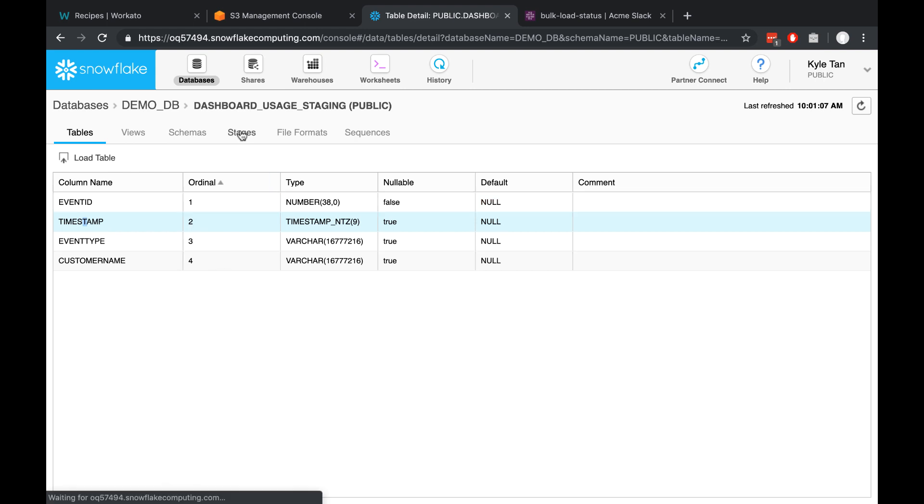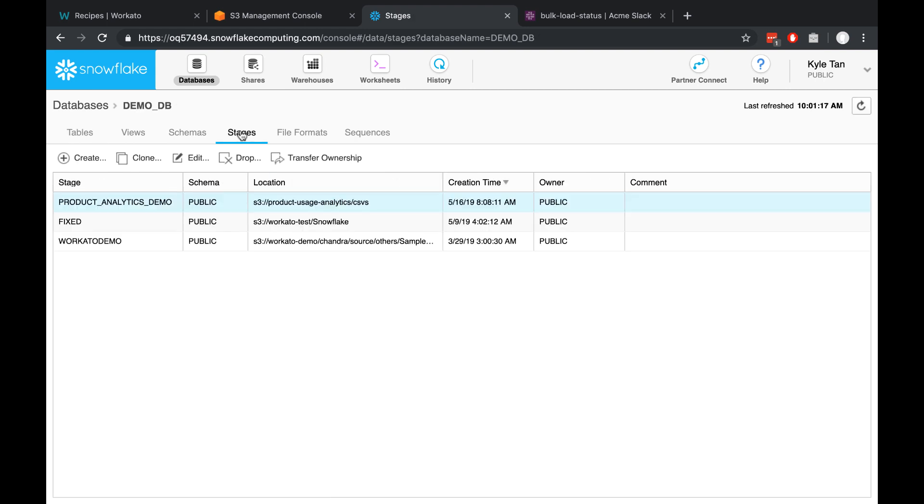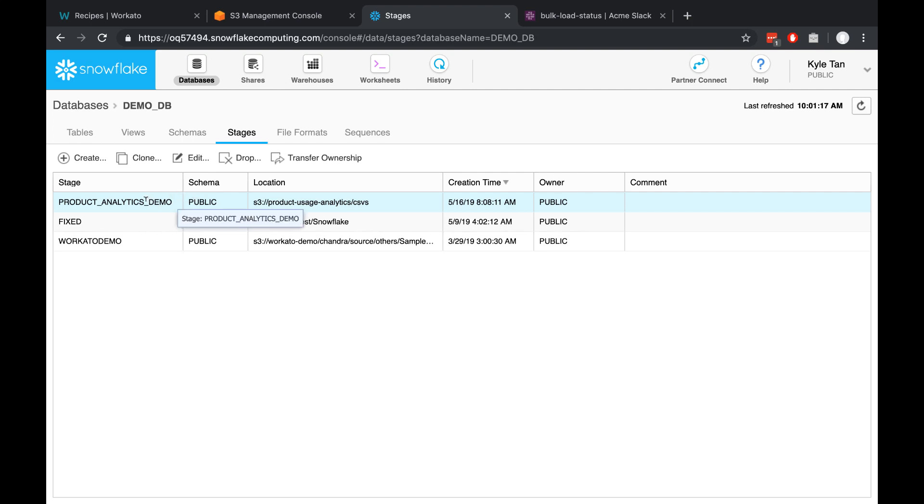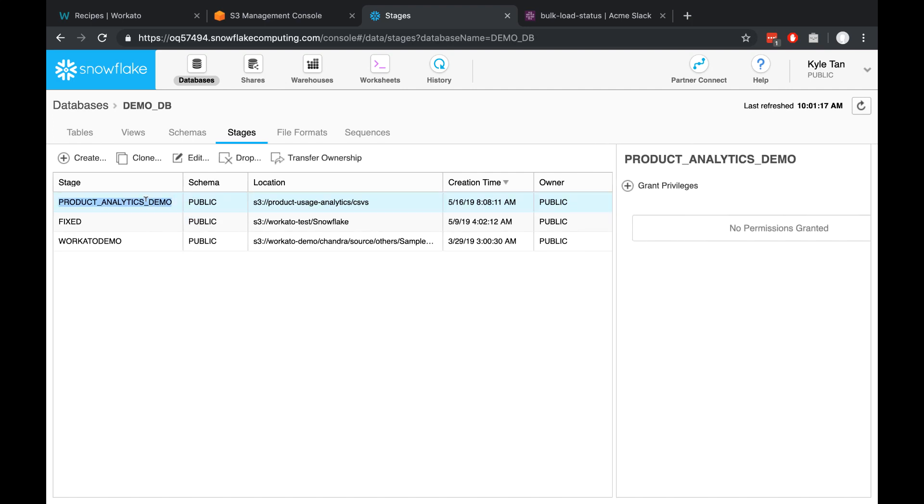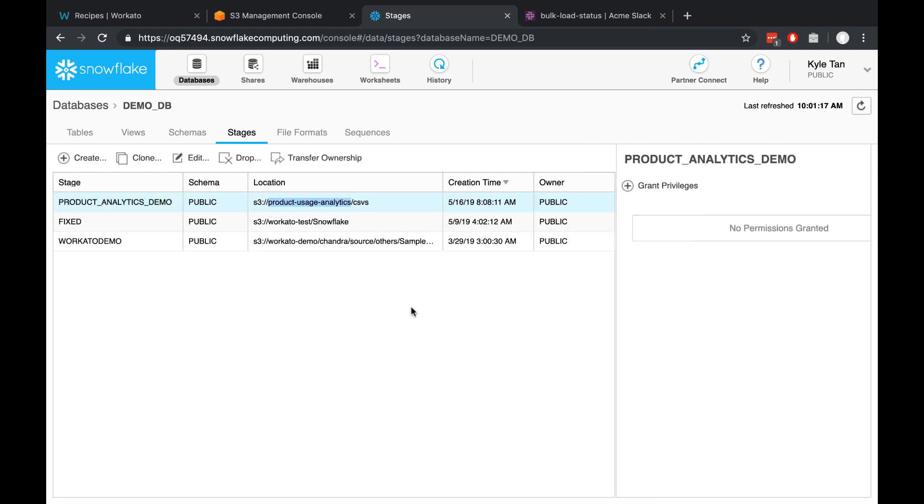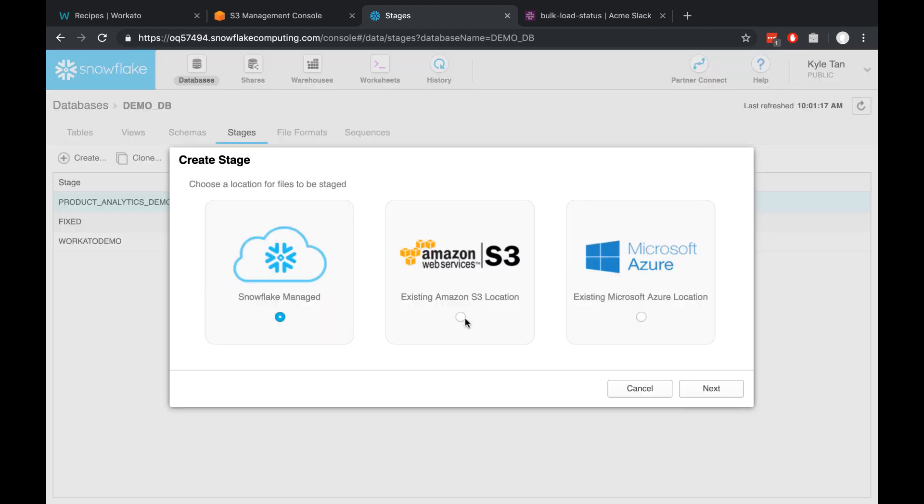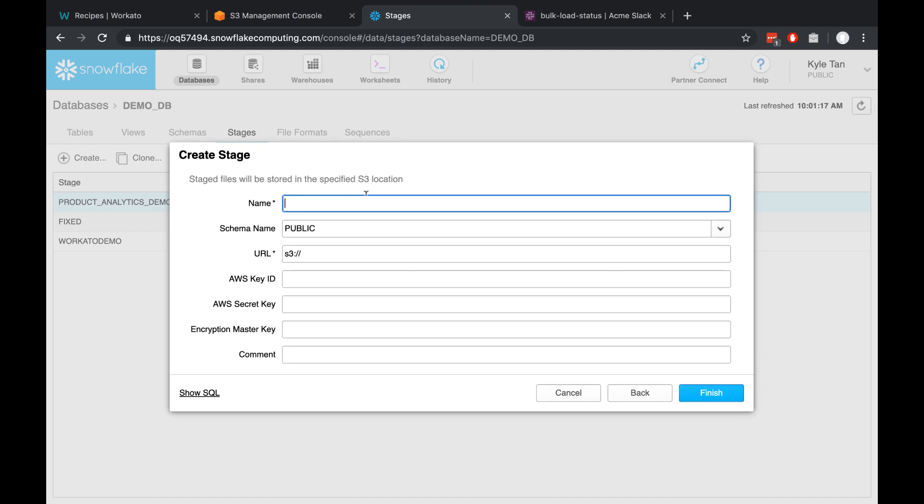And the final thing inside of Snowflake that I want to get set up is something called stages. If you've never used this before, that's fine. It's just something that'll make it a lot easier for us to transfer data natively from S3 into Snowflake. The stage I've created is called product analytics demo, and I've linked it to the S3 bucket and directory that I've already set up. To create one, you just click create, fill in all of these fields, and then click finish.